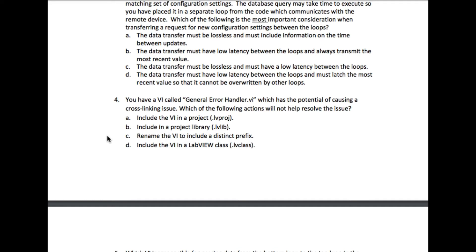Cross-linking is an error that occurs when you have multiple VIs with the same name in a project.